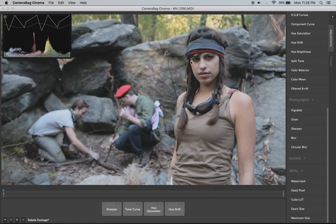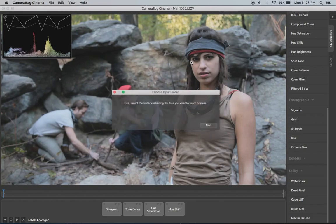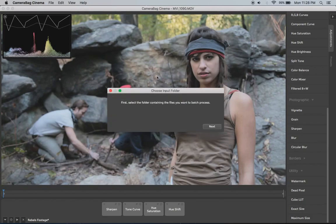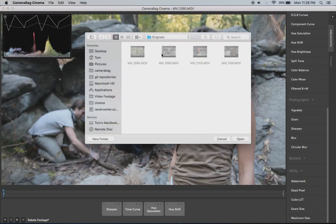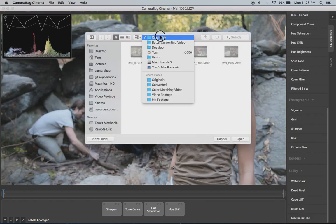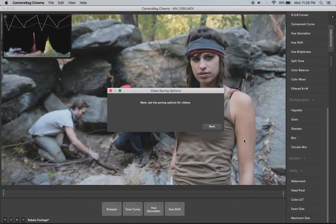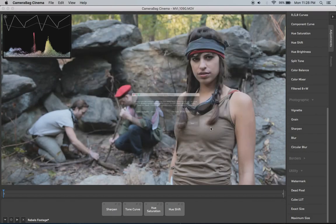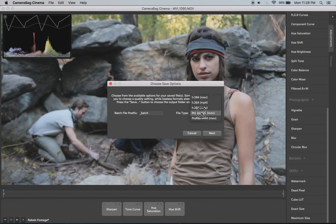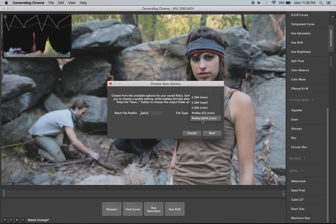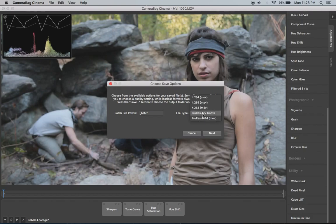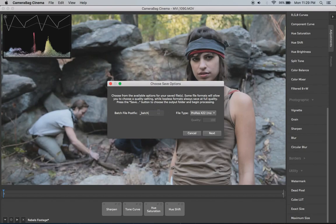So once you've got everything how you want it and you want to apply this to everything in a folder, I'm going to hit command B, or I could do it from the file menu and it says first select the folder containing all the files you want to batch process. And so I'm already in that folder here. I've got my originals there. Next set the saving options for the videos. And this is where you choose the format. And if you're saving to do editing within your video editor, you may well want one of these ProRes formats. They take up quite a bit more space than H.264, but they preserve all that extra detail.